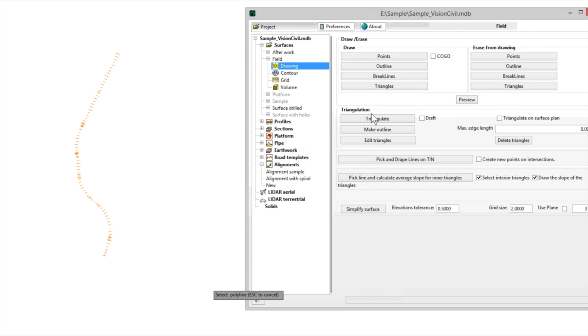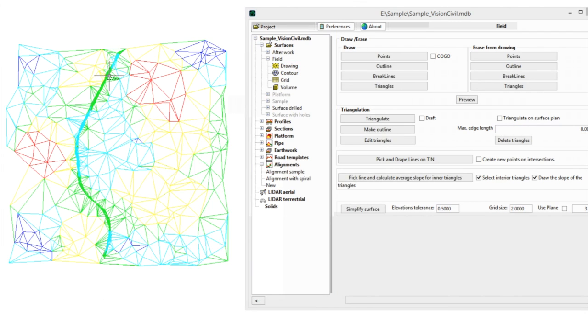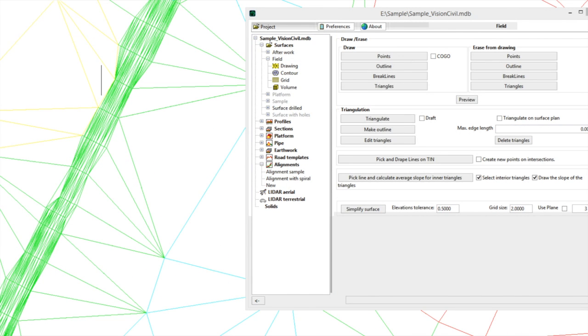Vision Surveying allows you to create and edit tin surfaces. Just select the points and break lines and triangulate them to create your boundaries.